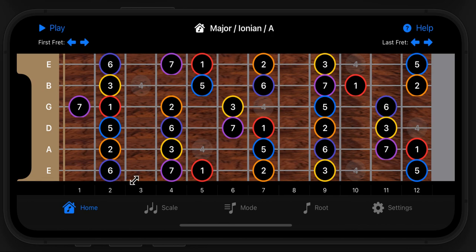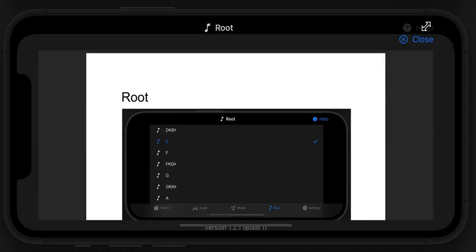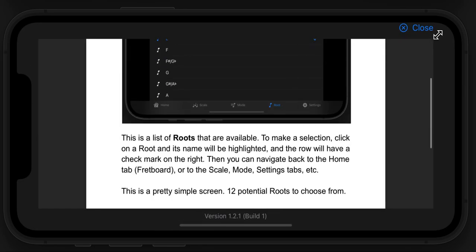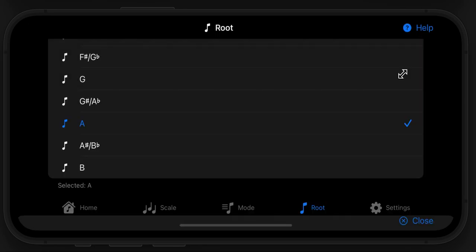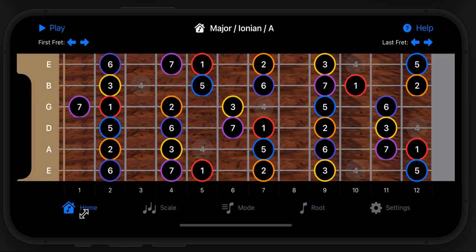So that's the basics of the app. At any time you can go to the help screen, which is context-sensitive for the particular screen you're on, and you shouldn't have any problems after that. Thanks for watching.